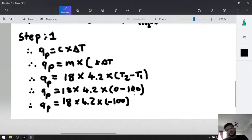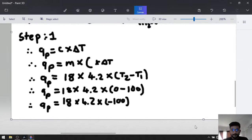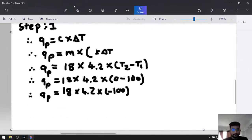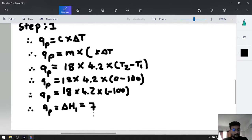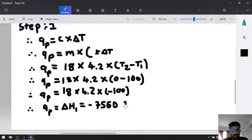The initial temperature was 100 degrees Celsius and the final temperature is 0 degrees Celsius. Therefore Q_P, which equals delta H1 for this step, is equal to negative 7560 joules, or negative 7.56 kilojoules per mole.